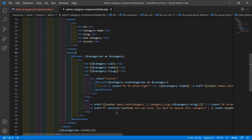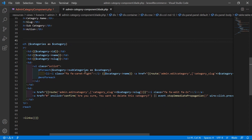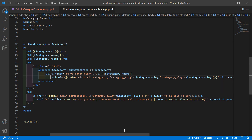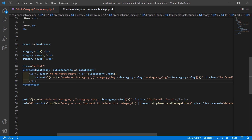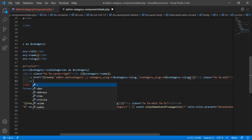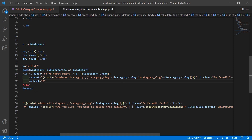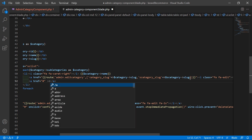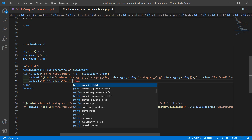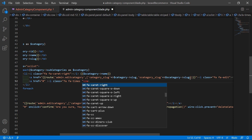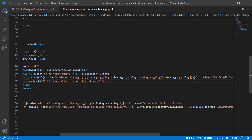Inside this table, you can see the foreach loop for subcategory. Inside the li element, there is already a link for edit. After that, let's create another link to delete the record. Add an anchor tag with href set to hash, then inside it add a Font Awesome icon: i class='fa fa-times' with text-danger to show it in red.